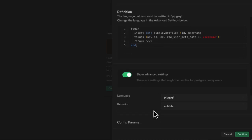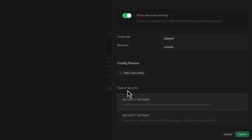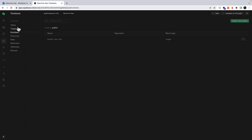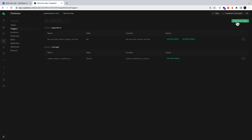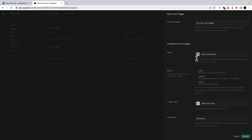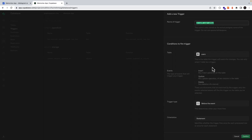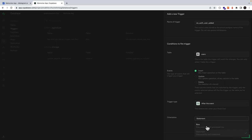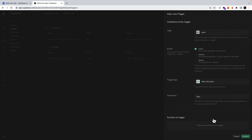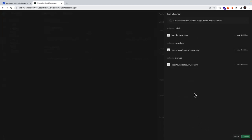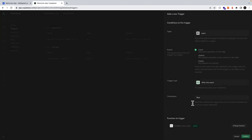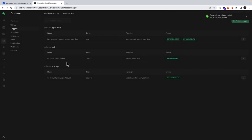We'll check show advanced settings, and then the type of security we want is a security definer. Then we'll confirm. Once that's added, we'll come to our triggers and create a new trigger — the name will be on_auth_user_added. The table we're watching is our auth.users table, the event is the insert operation, the trigger type will fire after the operation is completed, and our orientation will fire for each processed row. Then we'll choose our function to trigger, which is our handle_new_user function, and confirm.